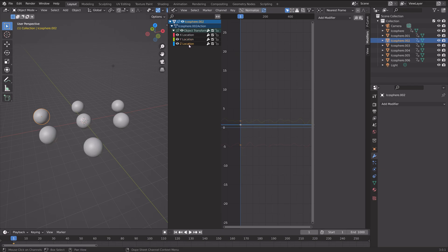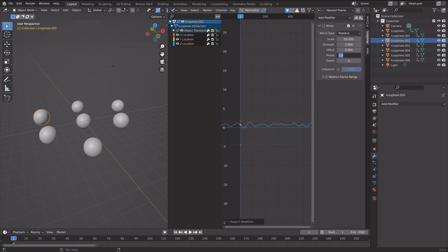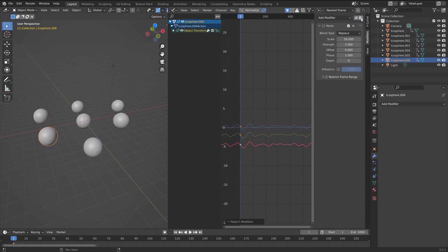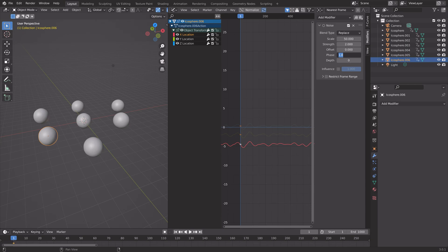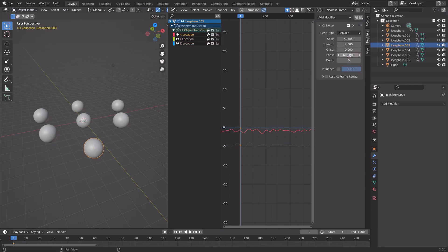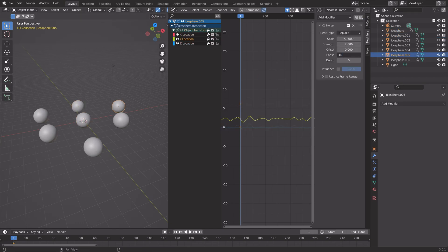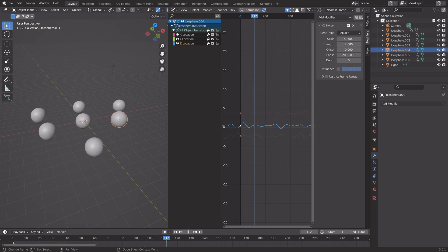Then go to the Z location, paste it in, and set the phase value to 200. Go to the next object, paste it in to all axes, and add some different phase values — set this one to 300, then 400, then 500. Then do the same for the rest of the spheres. After a few minutes of copy-pasting the modifier to the rest of the objects, you can now see that the noise animation works.